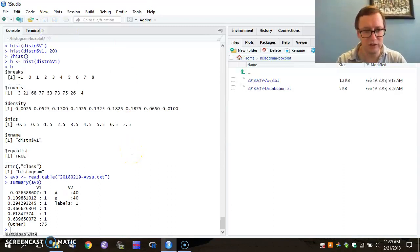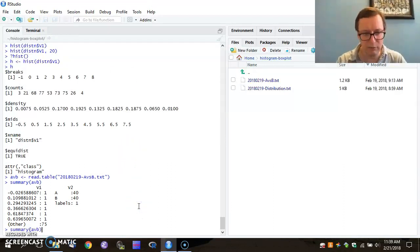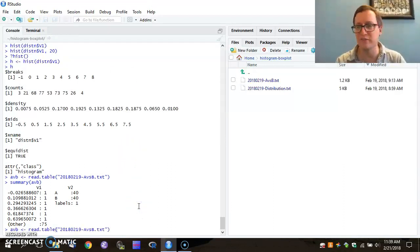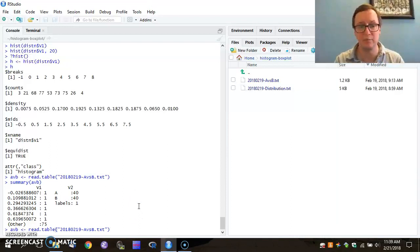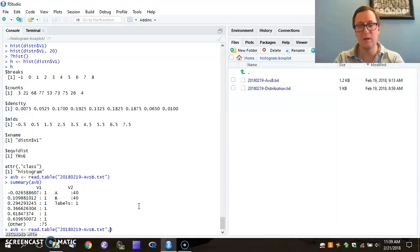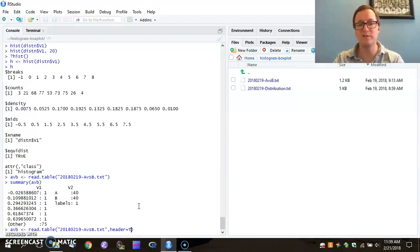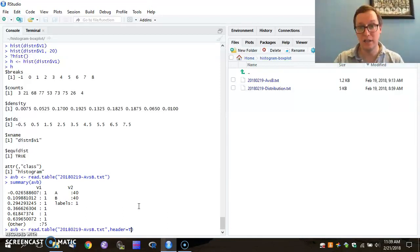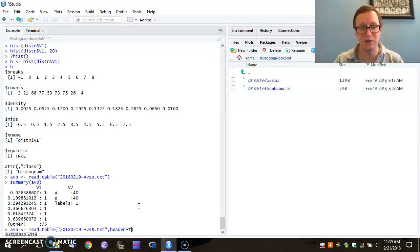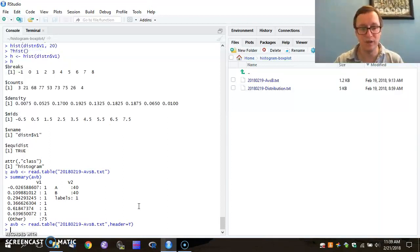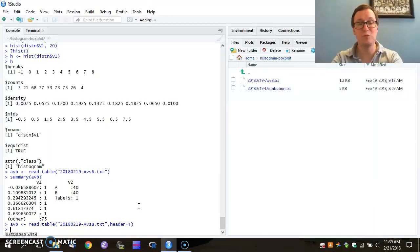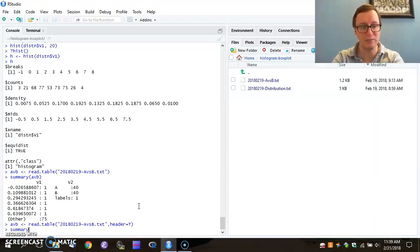So now I'm going to redo my read table command. I just hit up arrow twice to back up to it. And this time, I'm going to specify that this file contains a header, a top line that defines what those values are. I hit enter, and it all works this time.